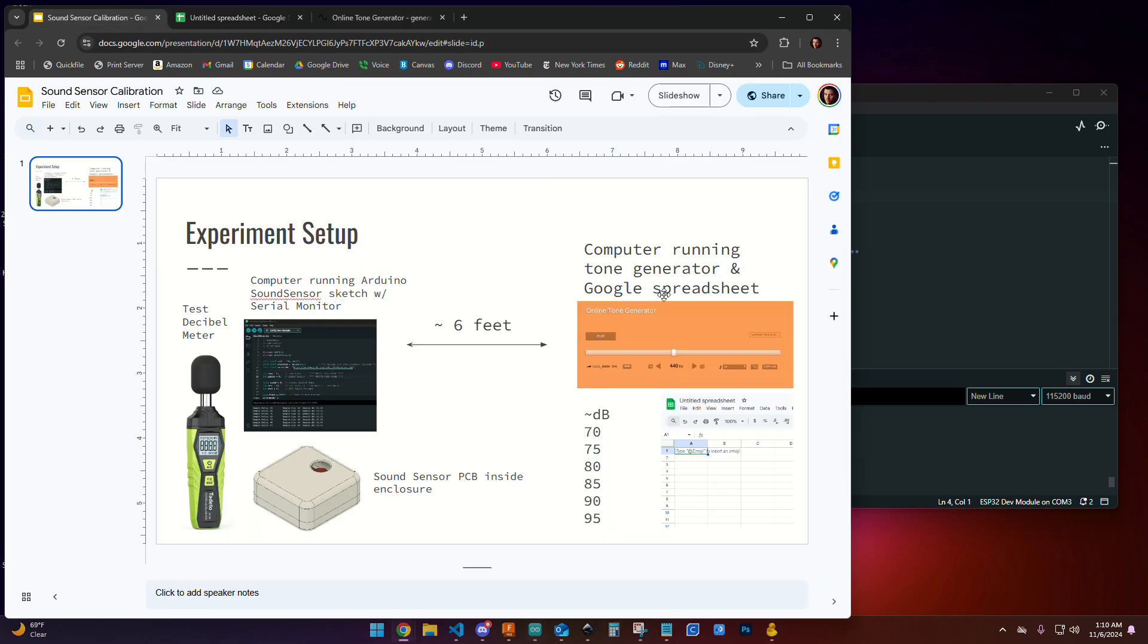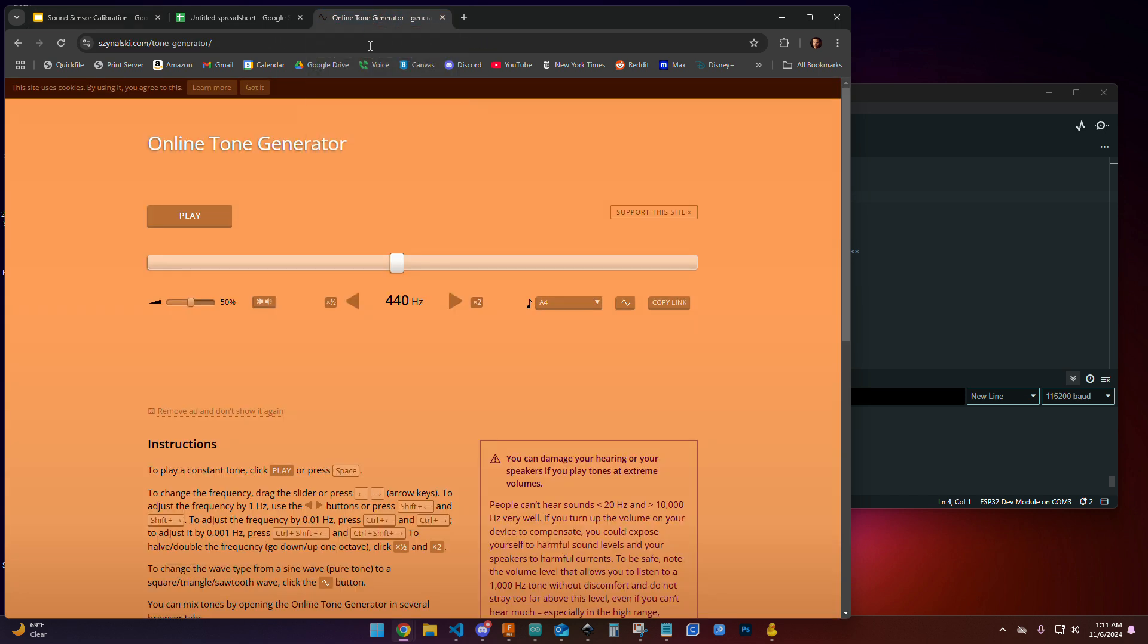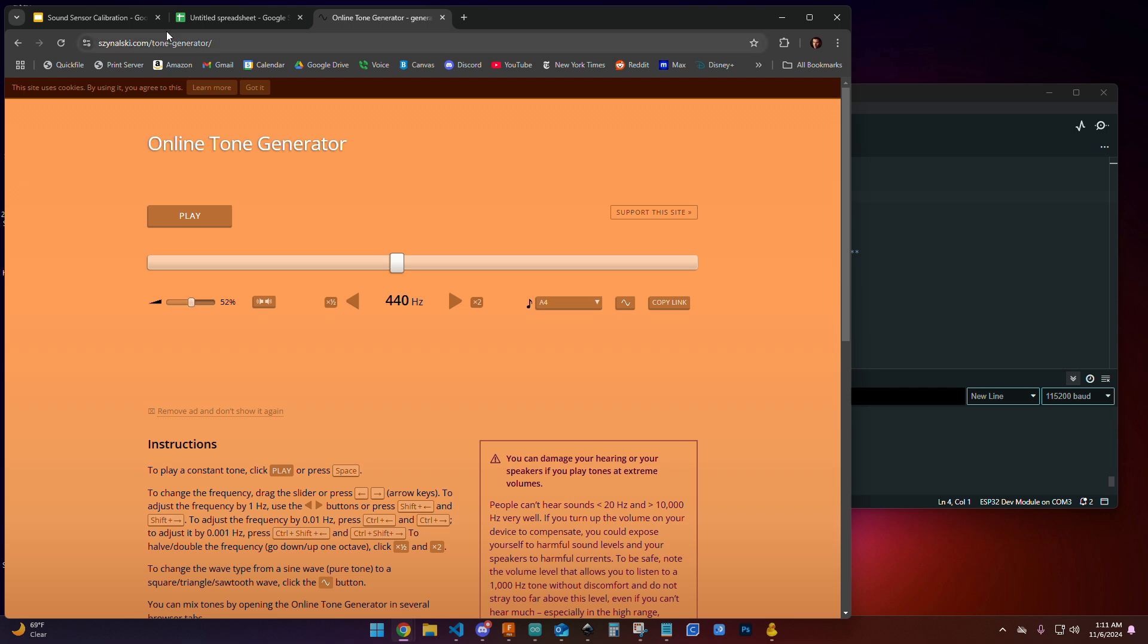So again, one computer here running the tone generator with the Google spreadsheet, another computer about six feet away that's hooked up to your Arduino, hooked up to the PCB with a test decibel meter very close in proximity to the actual 3D printed enclosure.